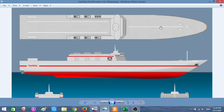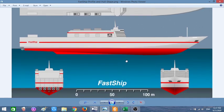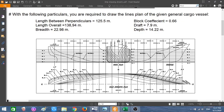When you look from the top, it is called the half breadth plan. When you look from the side of the ship, it is called the profile. And when you look from the front or from the back, it is called the body plan.